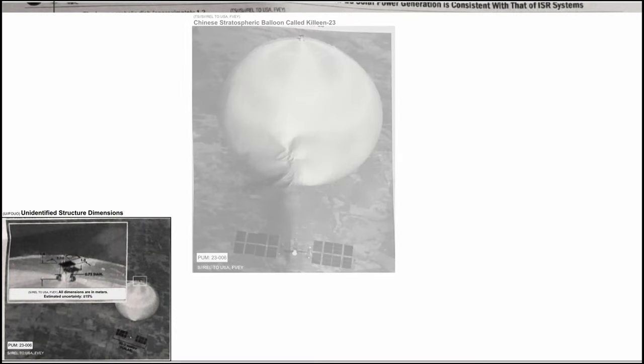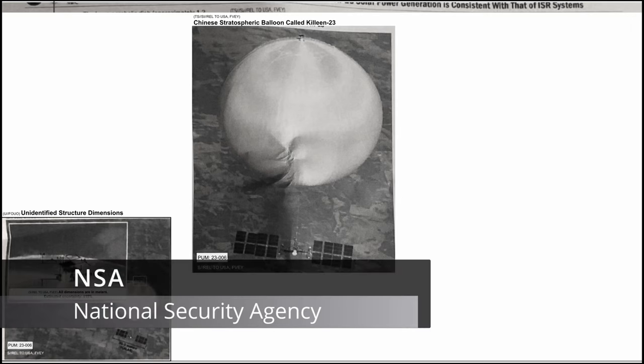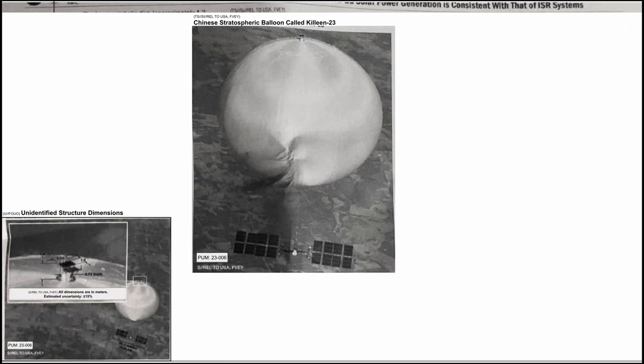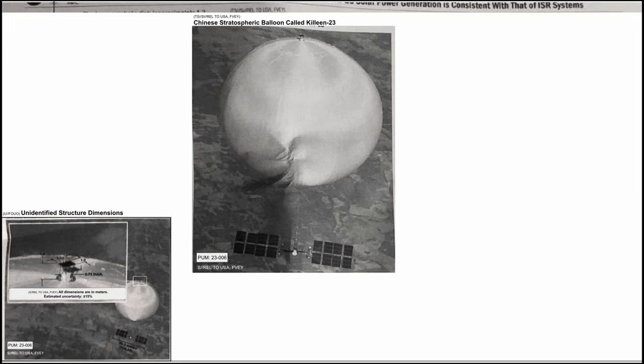Here is a larger version of this image where we also learn the codename that the NSA was using for this spy balloon. It was called Kielin 23 and as it can be deduced from this document, NSA was using names of American mobsters followed by the year that those spy balloons were detected to give them a nickname. Specifically, this one was named after Donald Kielin.